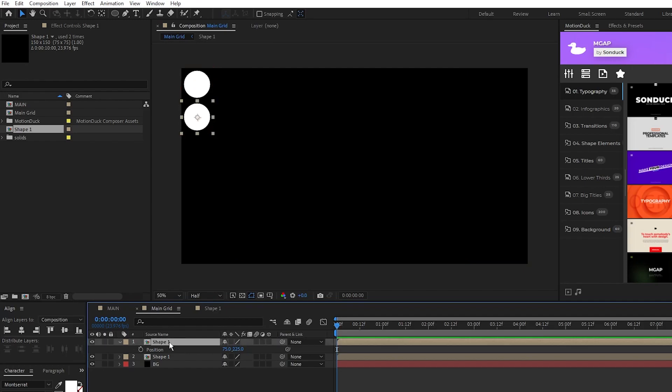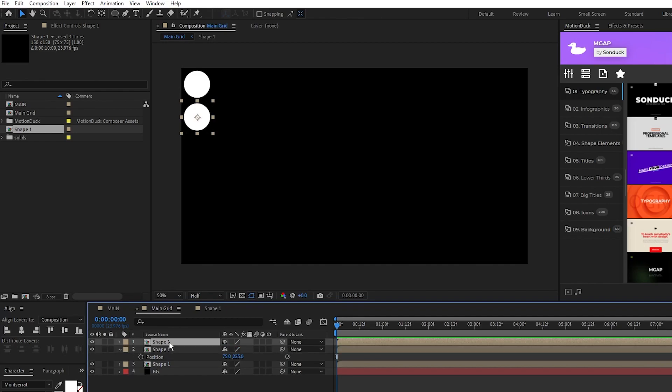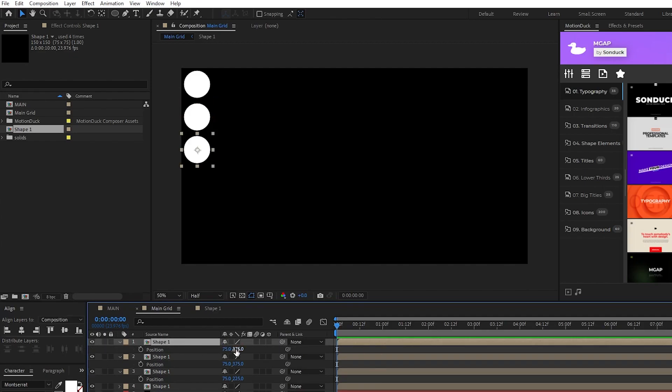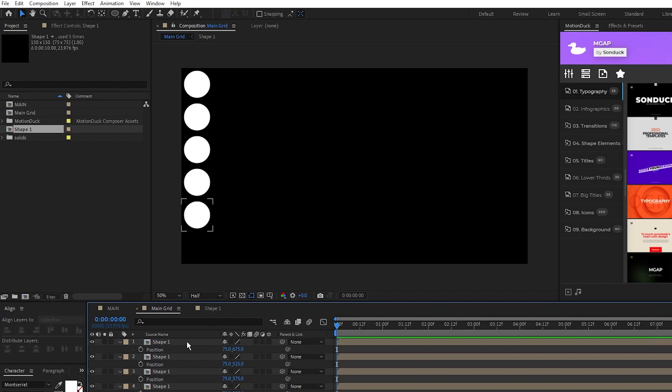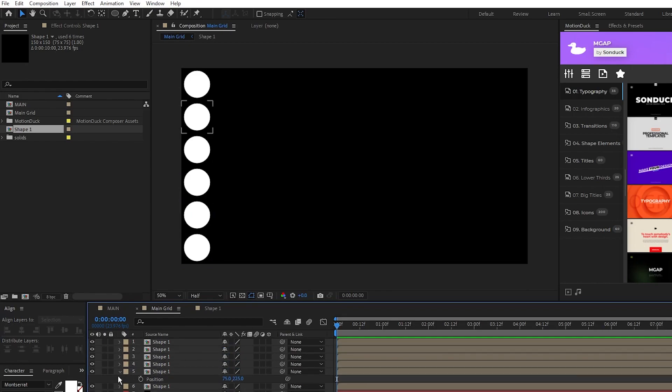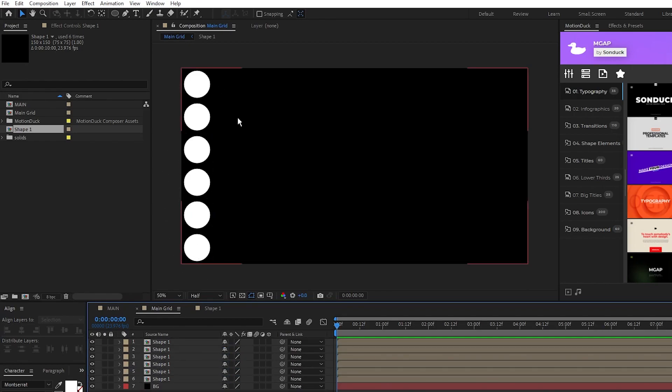Then we'll repeat this process, duplicate the shape, increase by 150, which this time should be 375, duplicate again, 525, duplicate 675, duplicate 825. And you can see since our math is right, the shapes fit perfectly into our composition vertically.